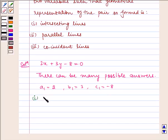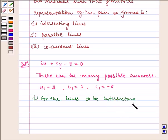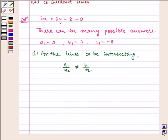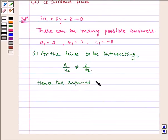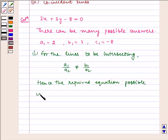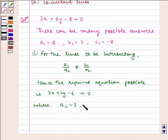For the lines to be intersecting, the condition is a1 by a2 is not equal to b1 by b2. Hence, one required equation possible is 3x plus 2y minus 6 is equal to 0, where a2 is equal to 3, b2 is equal to 2, and c2 is equal to minus 6.